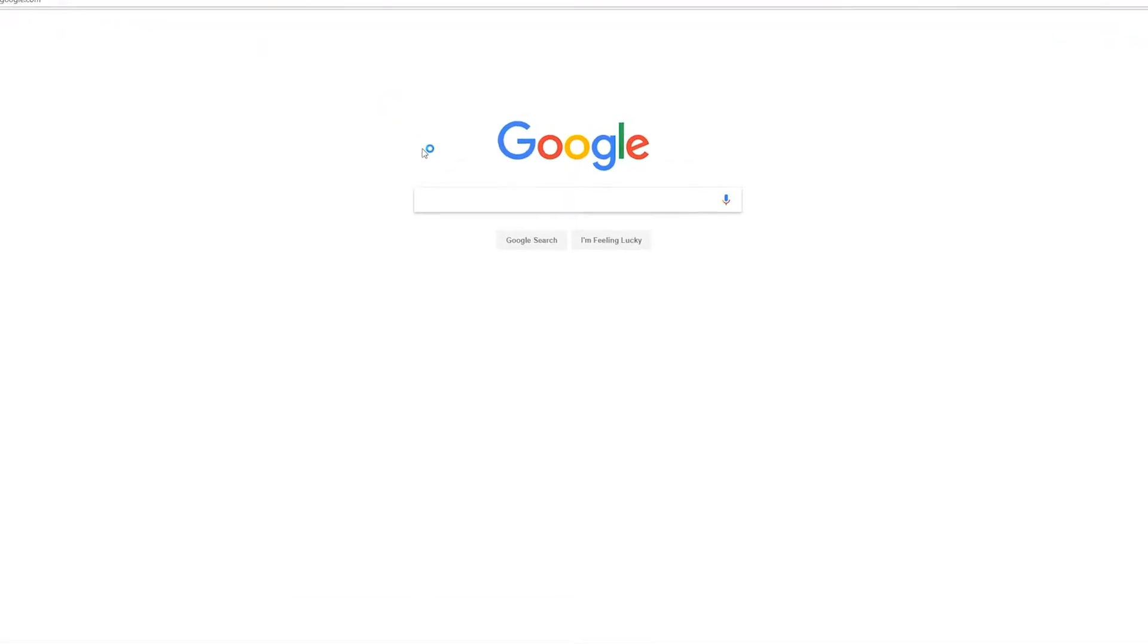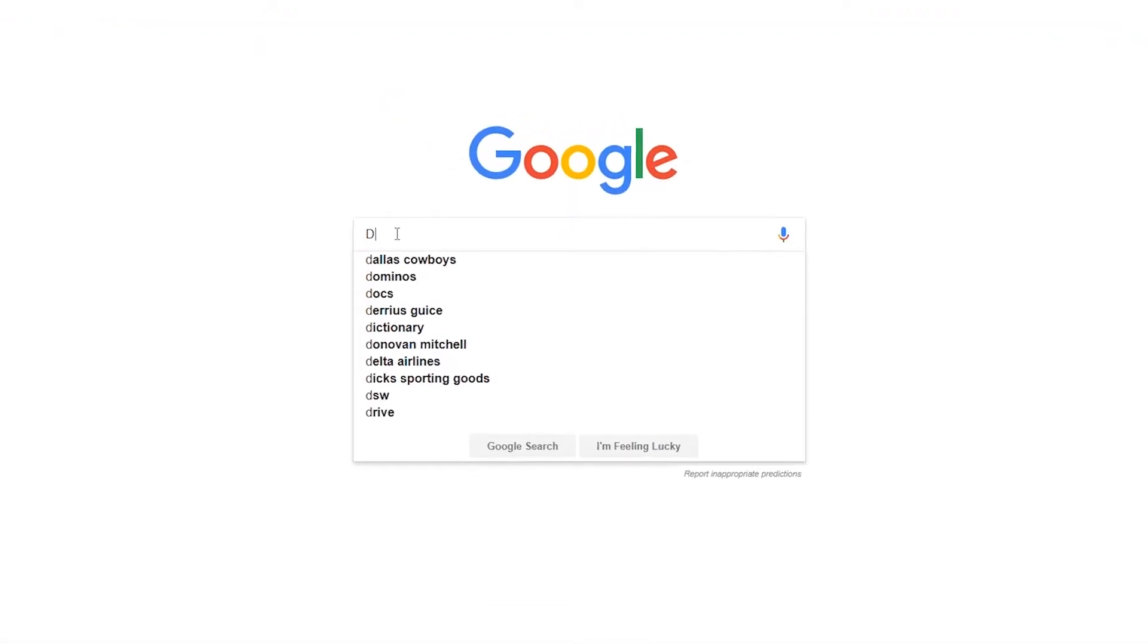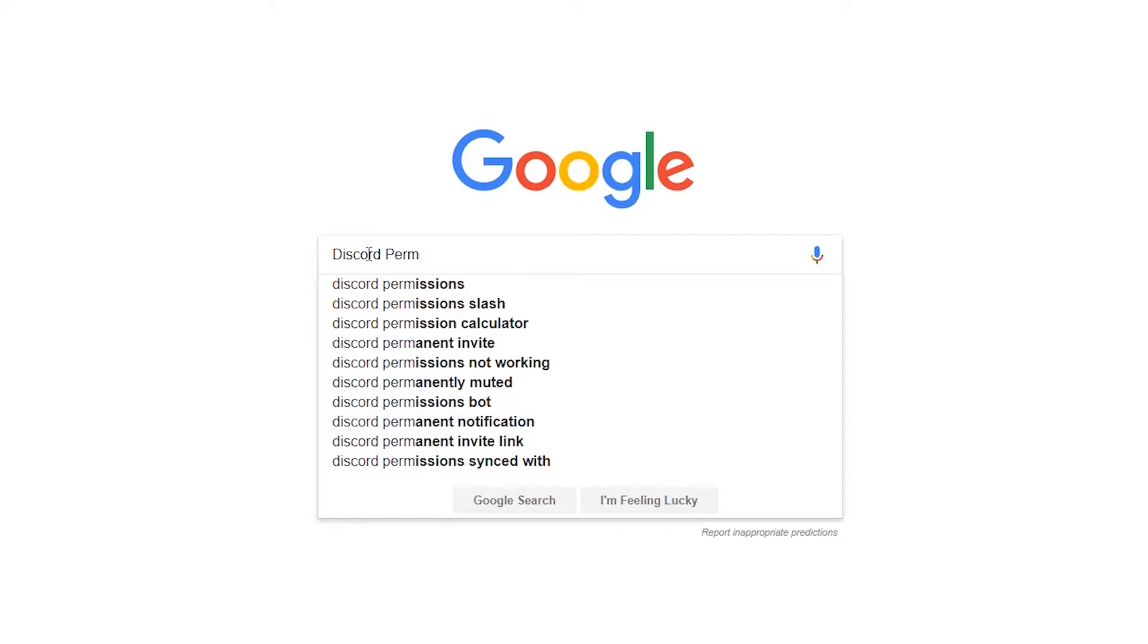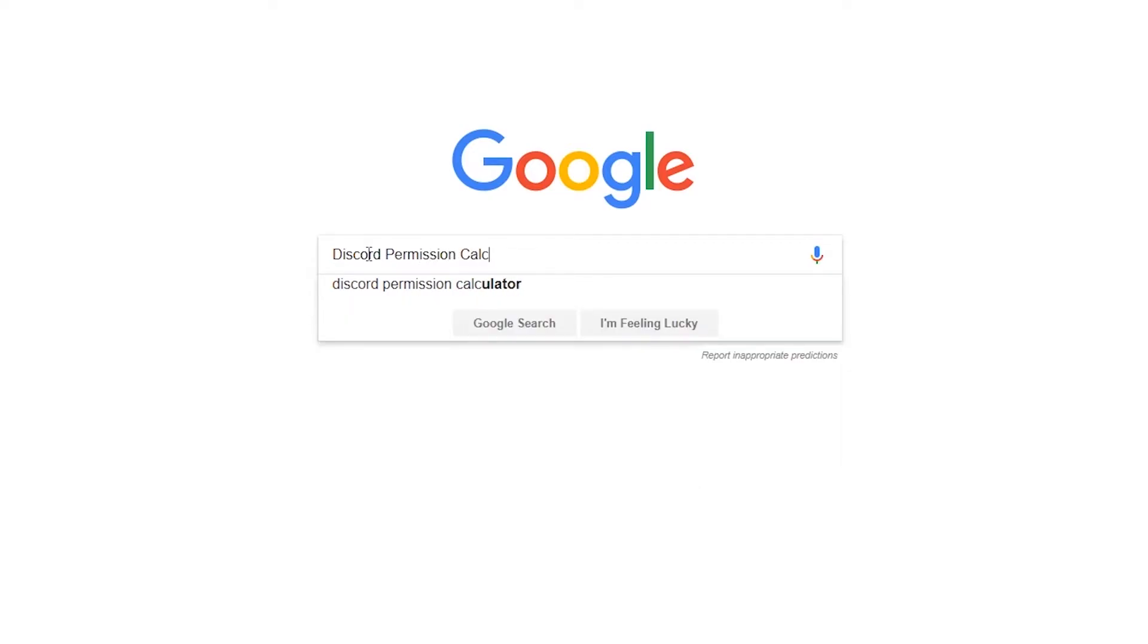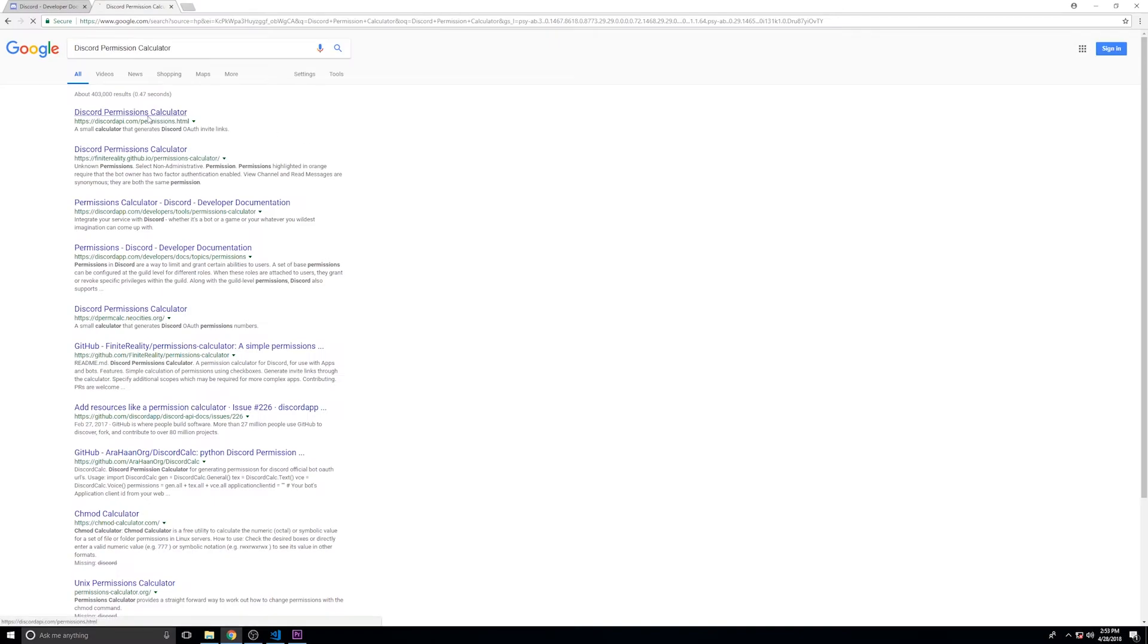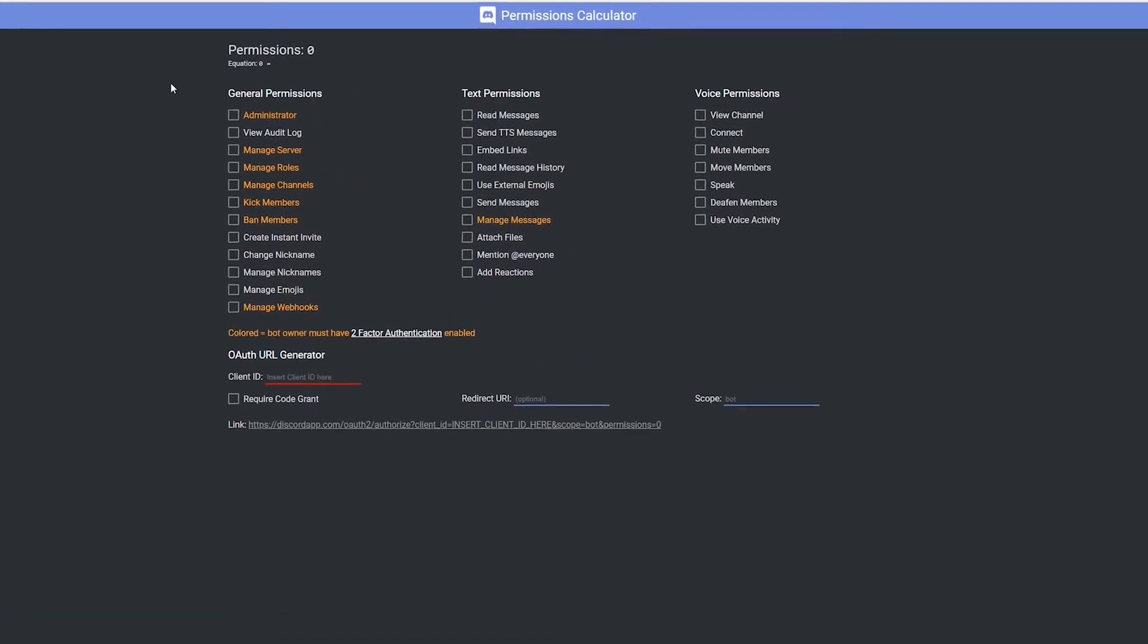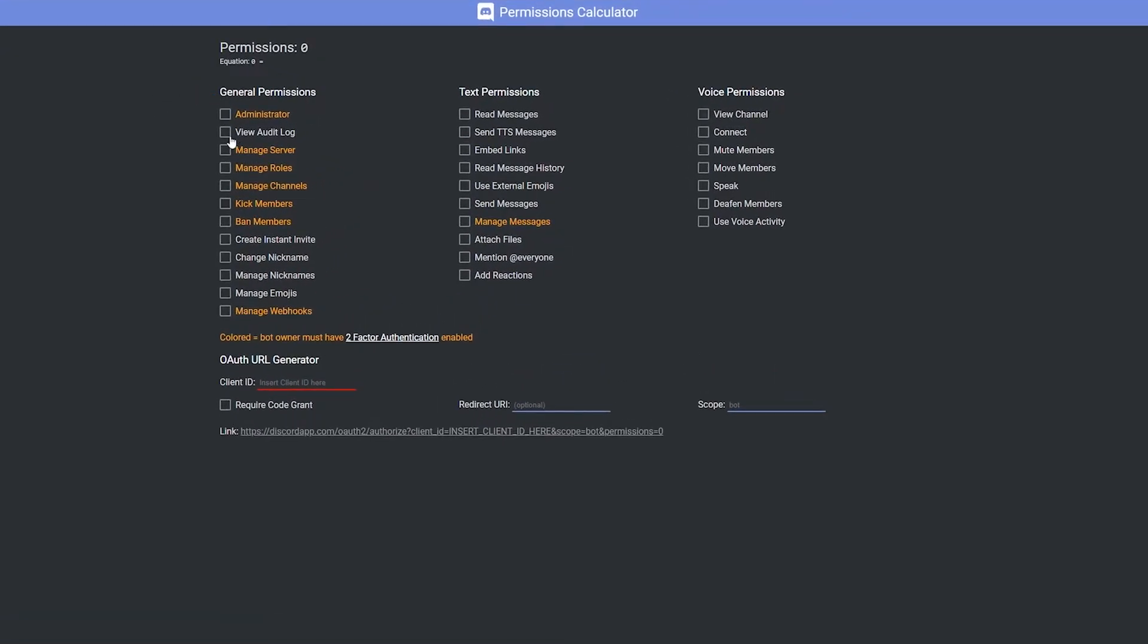Now in order for your bot to actually connect to the server, you're going to need authentication by the server owner. This can be kind of complicated, but discord provides a nice little calculator that will go ahead and create the link for you. Now once we're on that page, our bot right now isn't going to need that many permissions. So we're just going to select some of the basic ones here.